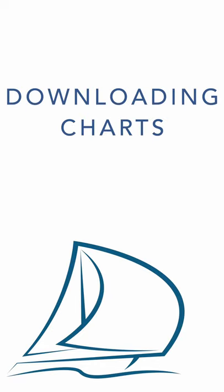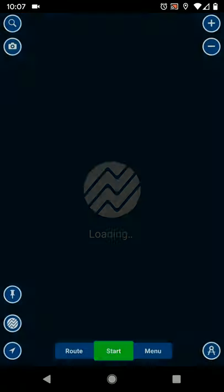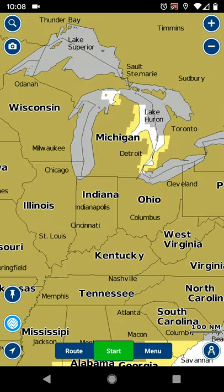Greetings Sailors! This video is going to demonstrate how I ensure I have necessary offline charts before any passage. I'm going to go through this process in Navionics because I use it and it's the most popular smartphone chart plotting app.